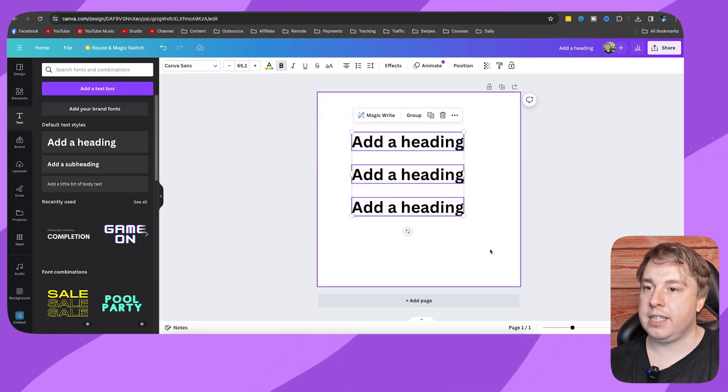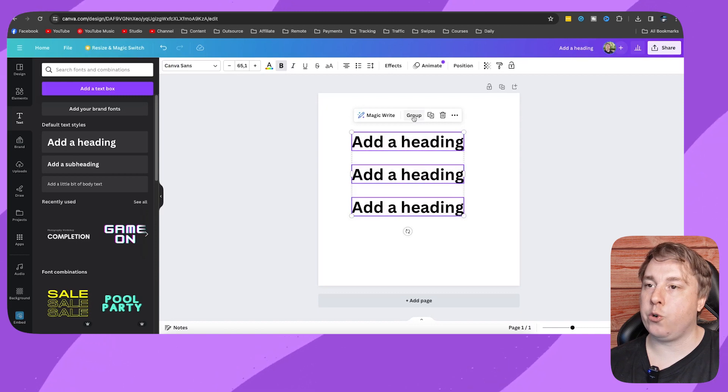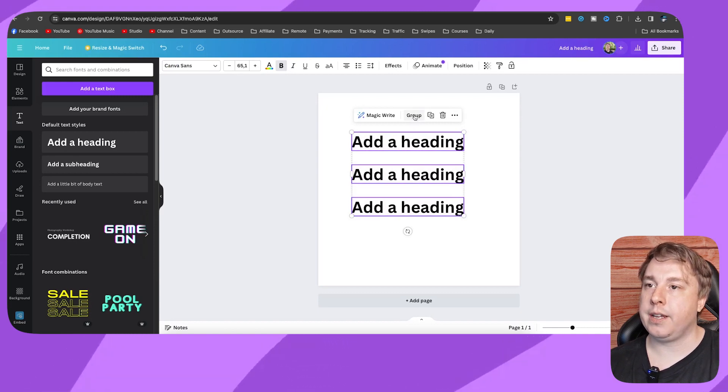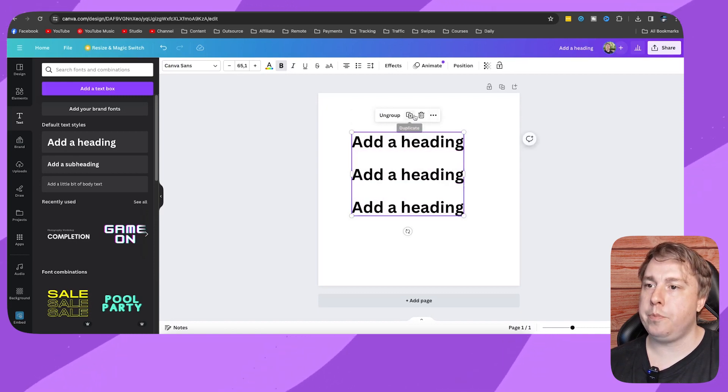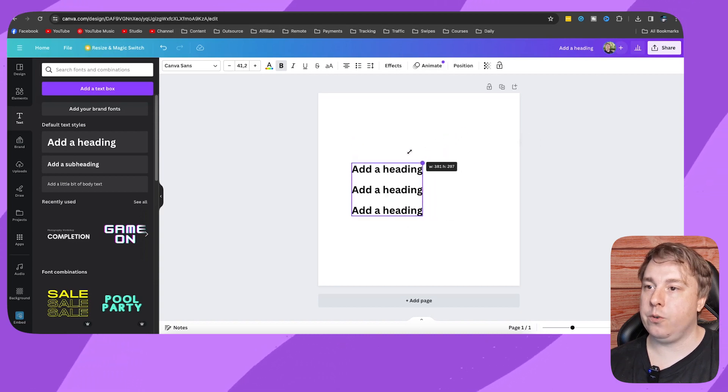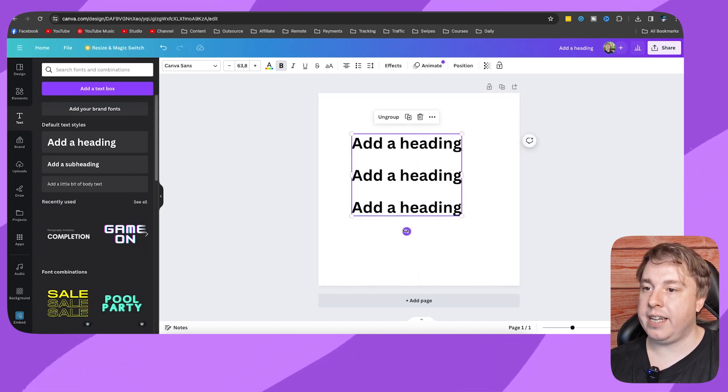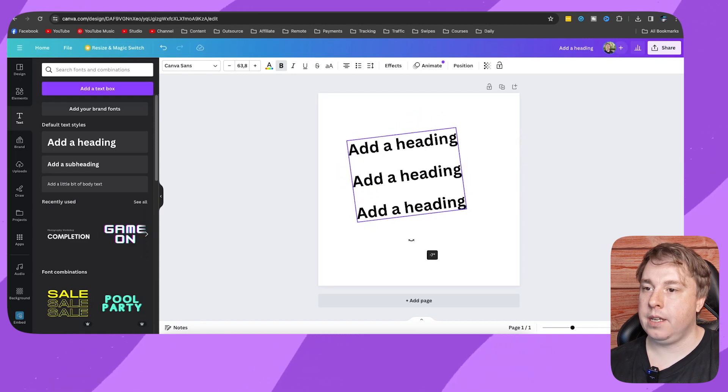You can select everything and then you can see a group button right here. You can click onto group and now it's acting like one image, so now you can resize it like that, you can rotate it.